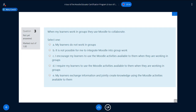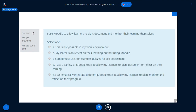Final question, number four: 'I use Moodle to allow learners to plan, document, and monitor their learning themselves.' A — this is not possible in my work environment; B — my learners do reflect on their learning, but not using Moodle; C — sometimes; D — I use a variety of tools; E — I systematically integrate different Moodle tools to allow my learners to plan, monitor, and reflect on their progress. You can see why it's so informal — you cannot make a judgement simply based on four questions, but it will give you a basic idea.